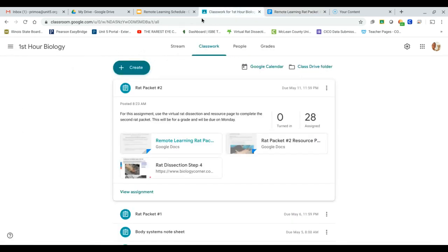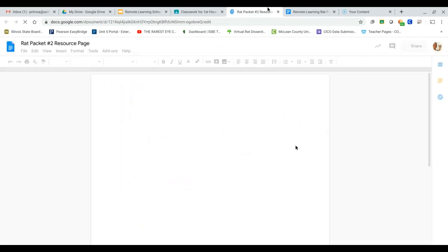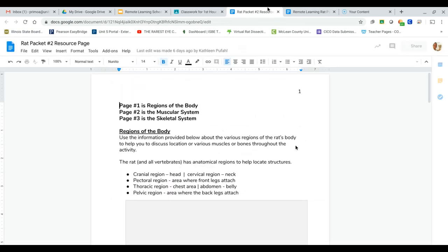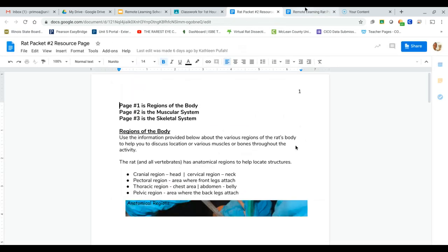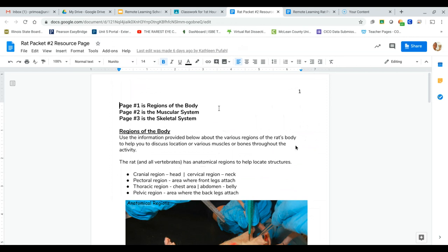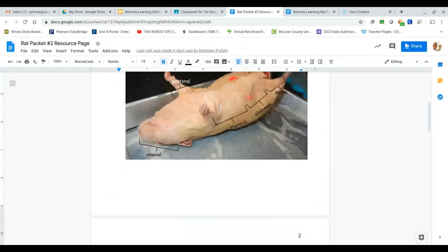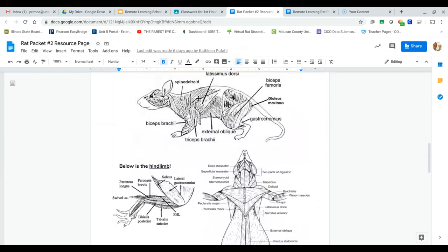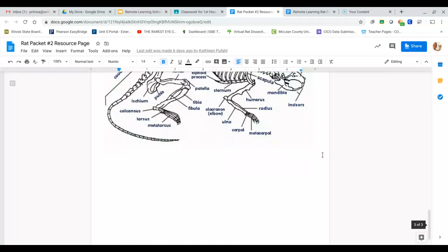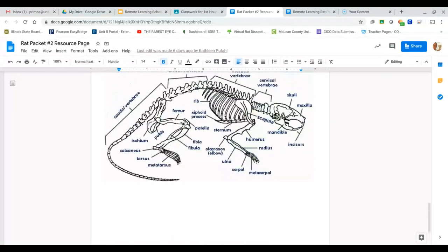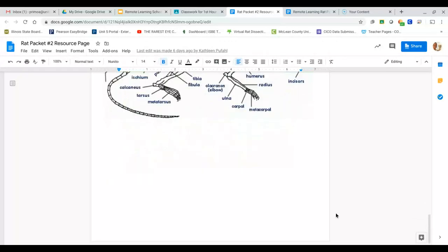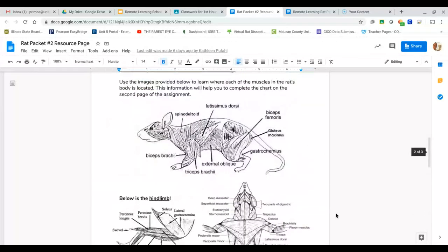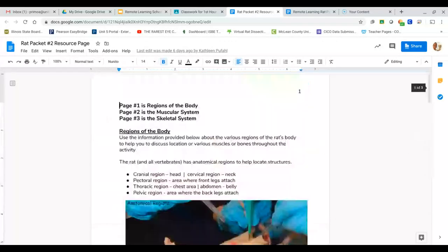I will also attach a resource page just like I did last time to help you work through this. Here we've got different muscles labeled on the rat. Here we've got different bones.